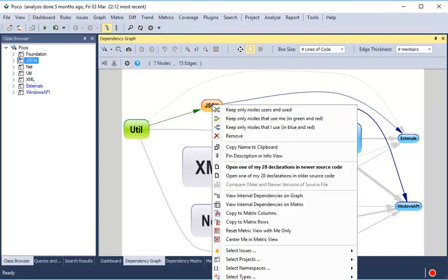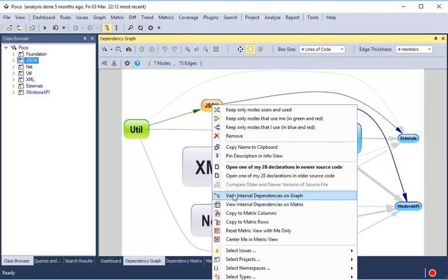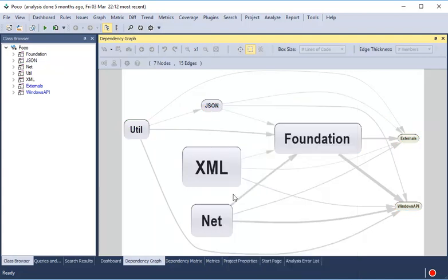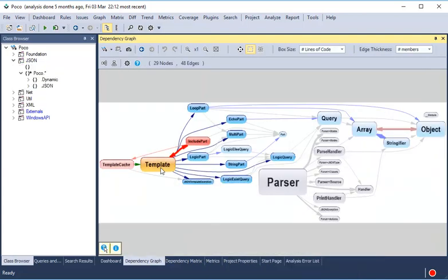Right-clicking a code element in the dependency graph allows you to view its internal dependencies. Here we have the dependencies between the classes.